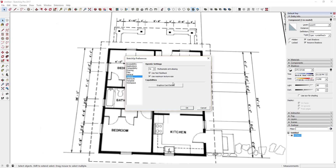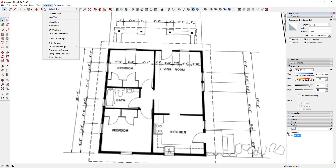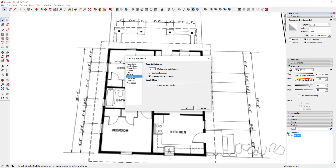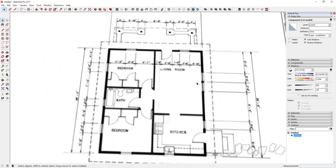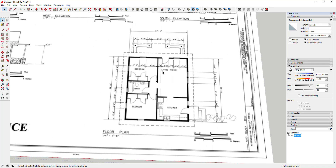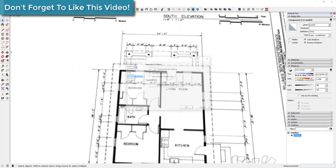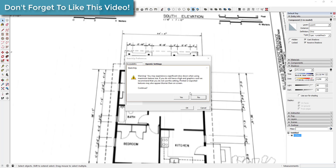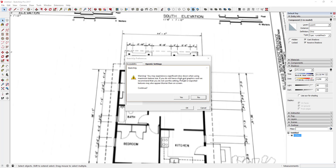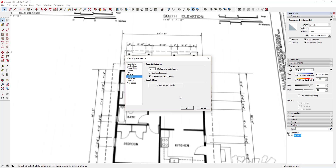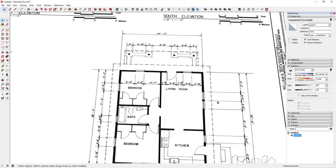By default in SketchUp, this box may not be checked. Go to Window > Preferences and make sure the box for 'Use maximum texture size' is checked. Otherwise this will come in fuzzier and you can't read it as well. The reason it's set that way is because higher-resolution textures can slow down your model. It will give you a warning — just click Yes and OK, and you can see how the image becomes clearer.